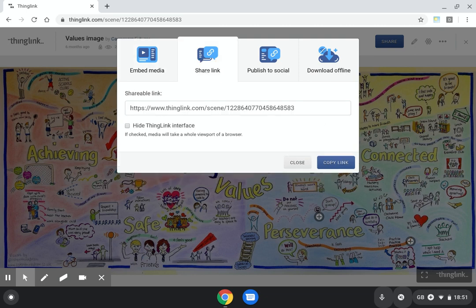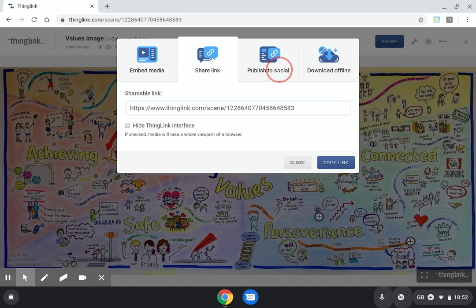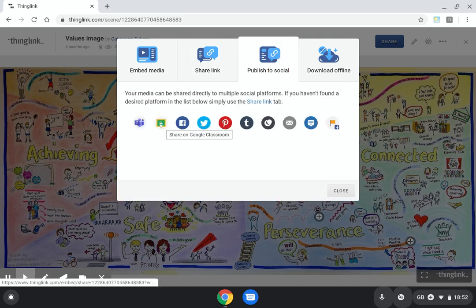I can share the link, which is really useful for using as a hyperlink in a Google Doc or any other kind of document. I can also publish to social. This is where you'll find the share to classroom function.